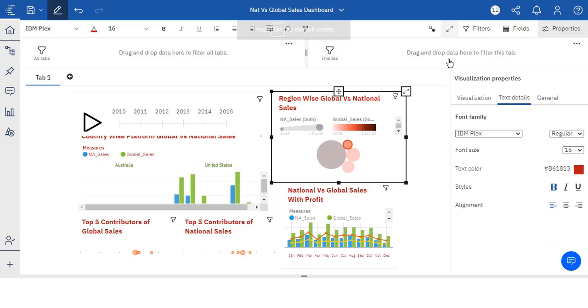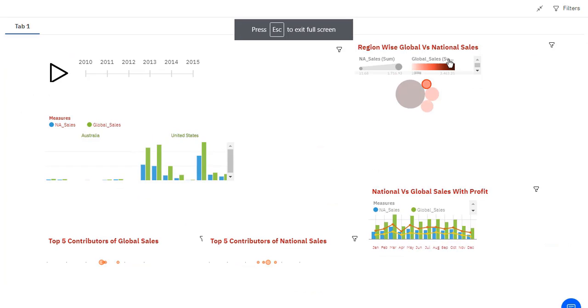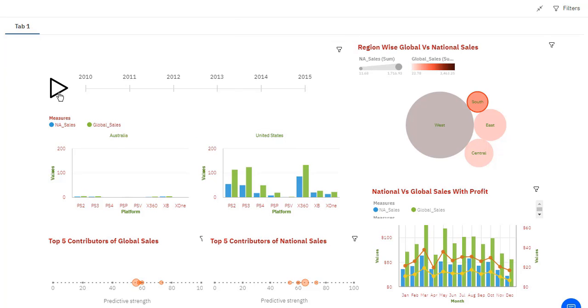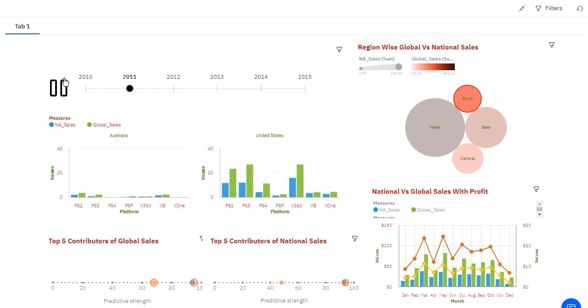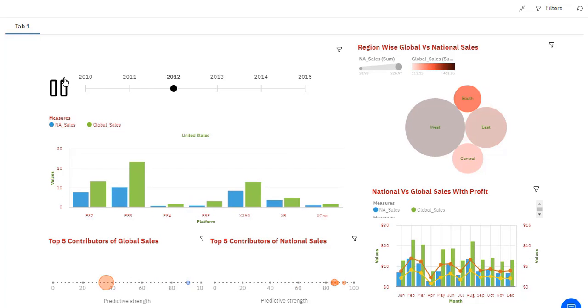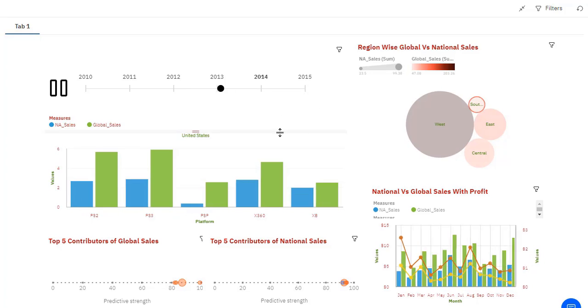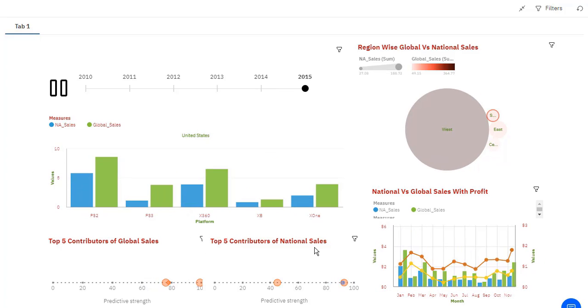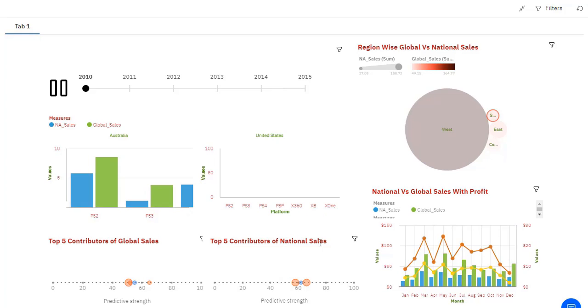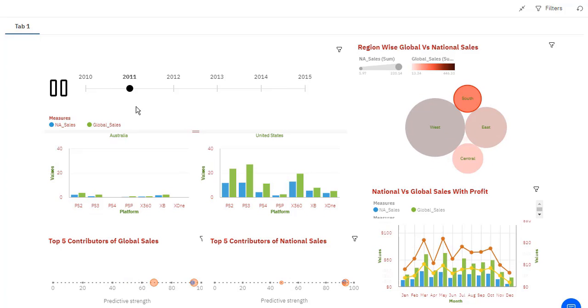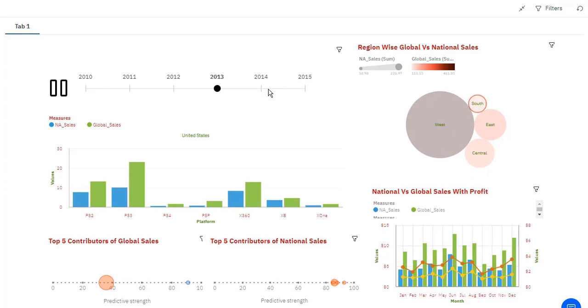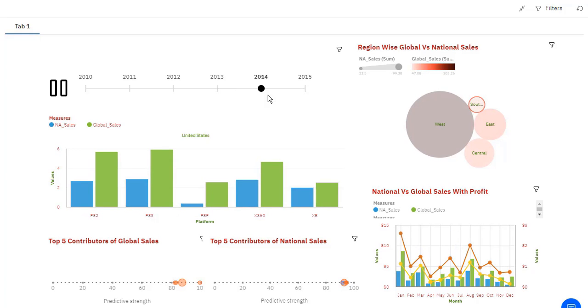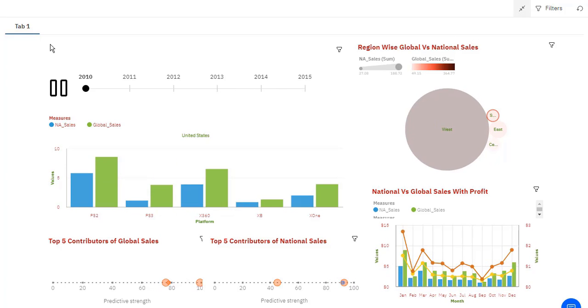Let me just maximize my dashboard and execute the player. So this is my dashboard which I have created. These are top 5 contributors when it comes to national sales. 11, 12, 13, 14, then 15.